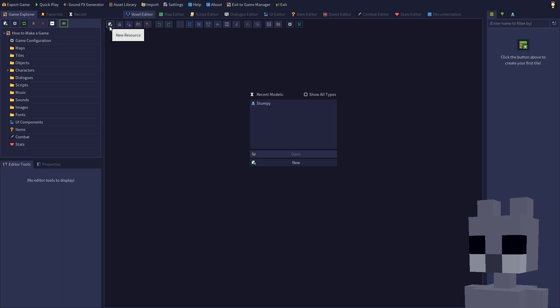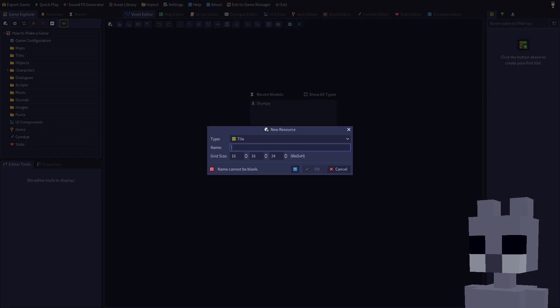Since this is our first tile, we can also click this helpful button shown on the tiles tab. A tile is the primary building block of a map. Tiles are typically used to construct the ground on which characters walk, buildings, and other structures and architecture.